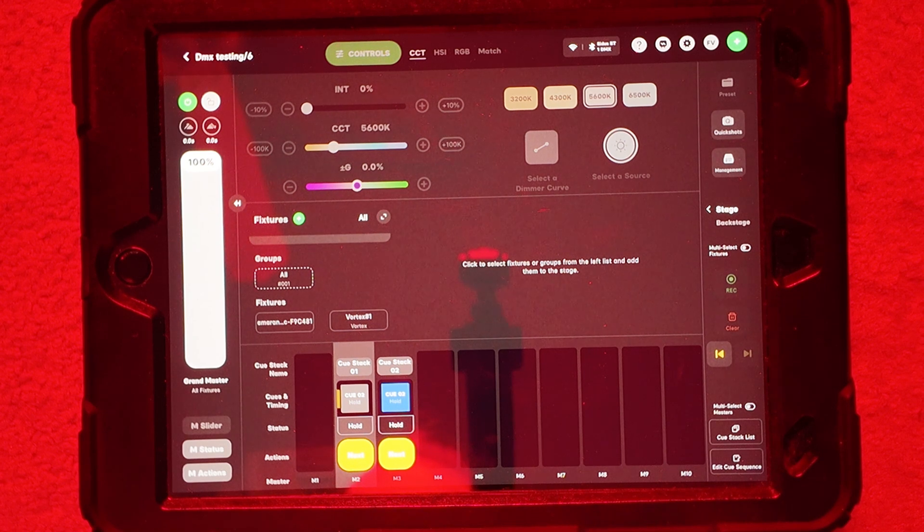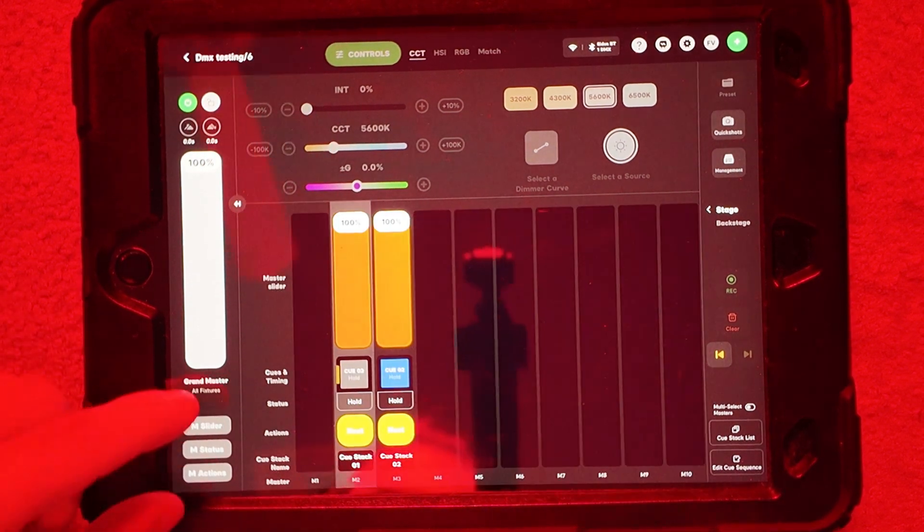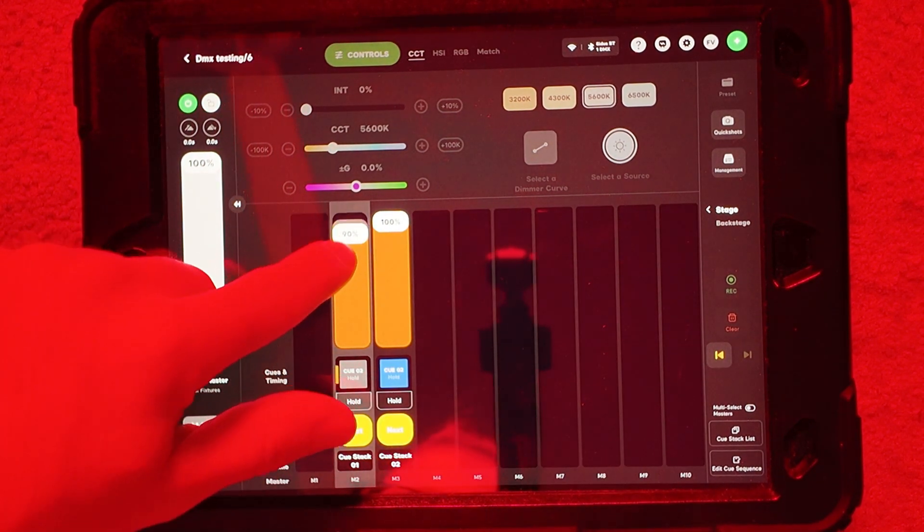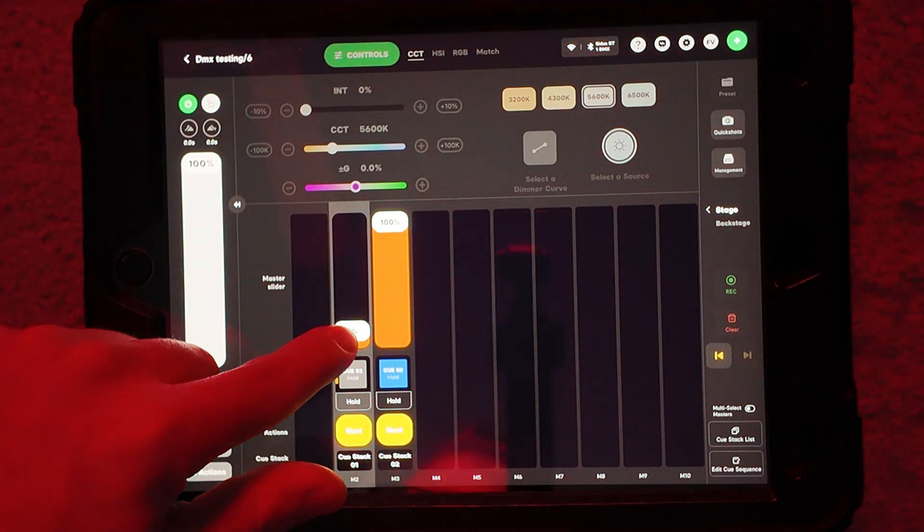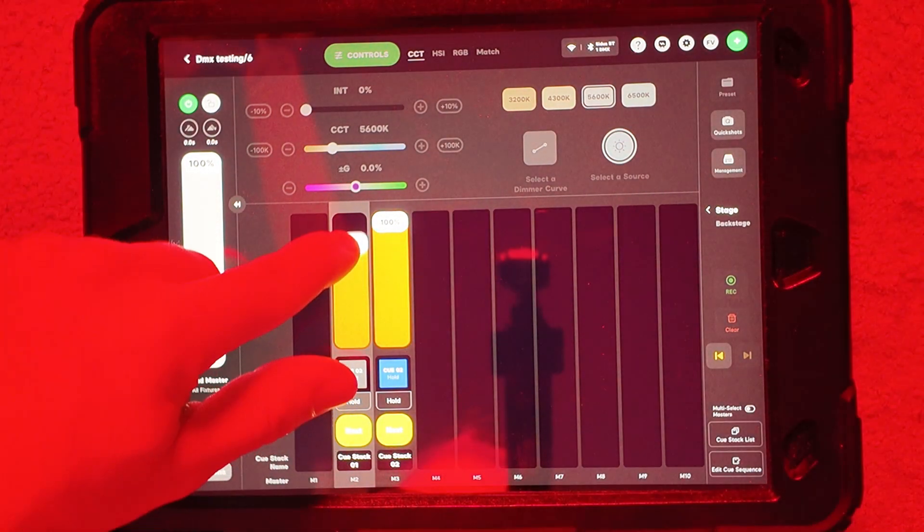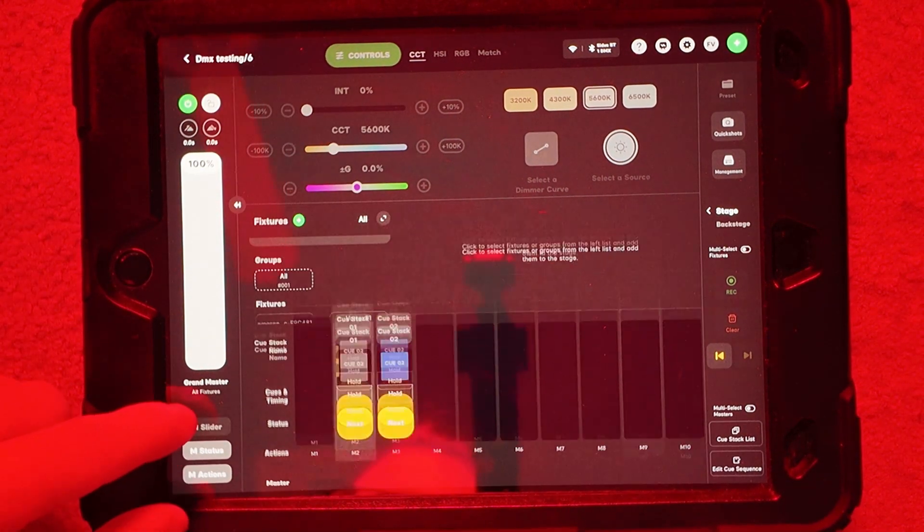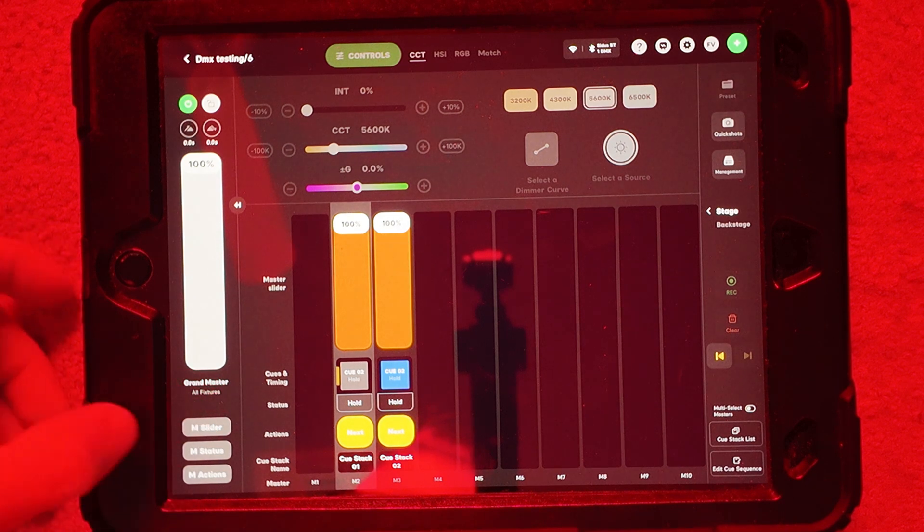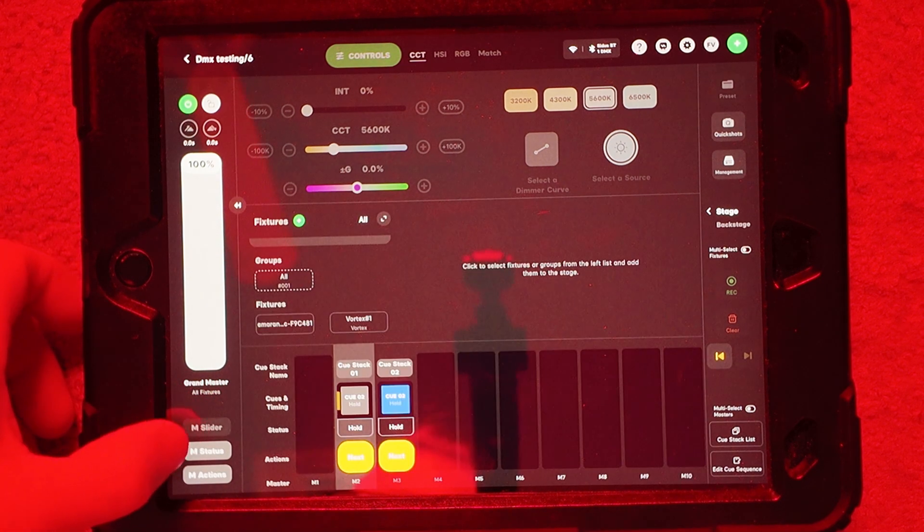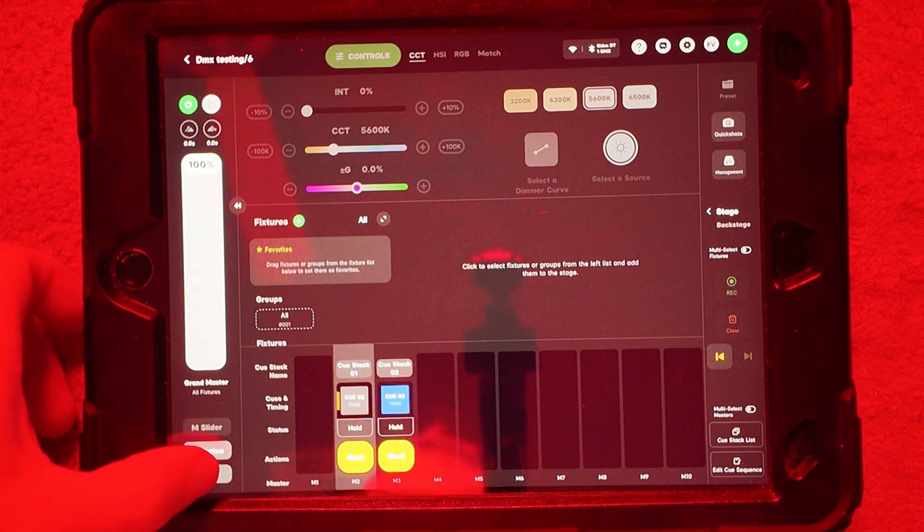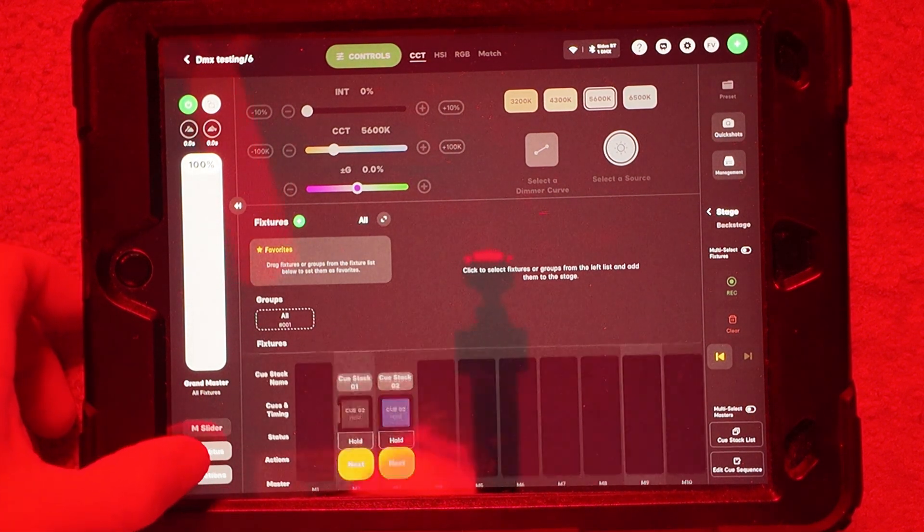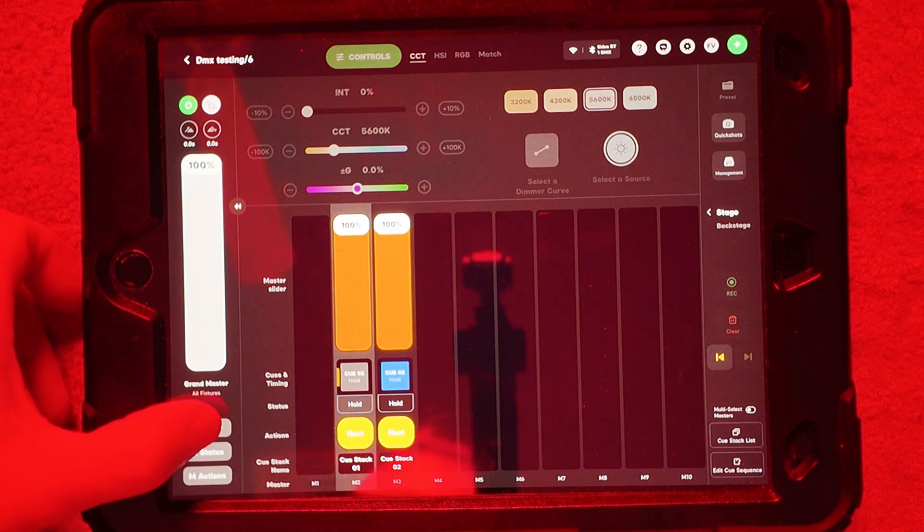Now you can also have your sliders here so I could adjust this intensity on the fly down there if I wanted to just by hitting the M slider sidebar over here. There's three different ones. You got M status and M actions. So you can have those up or down if you want, depending on how you want to work.